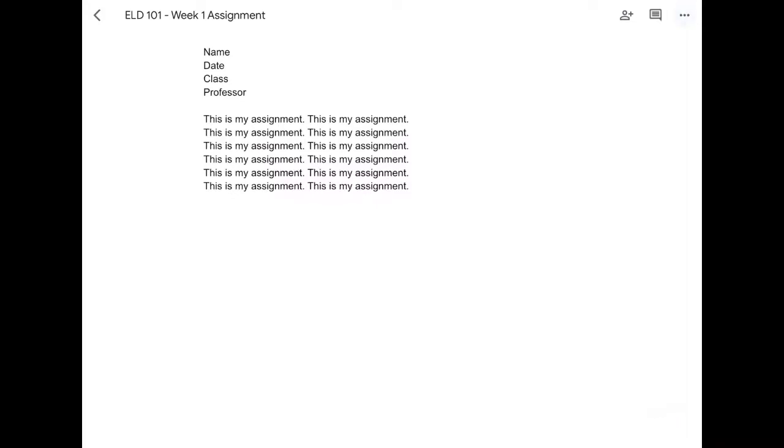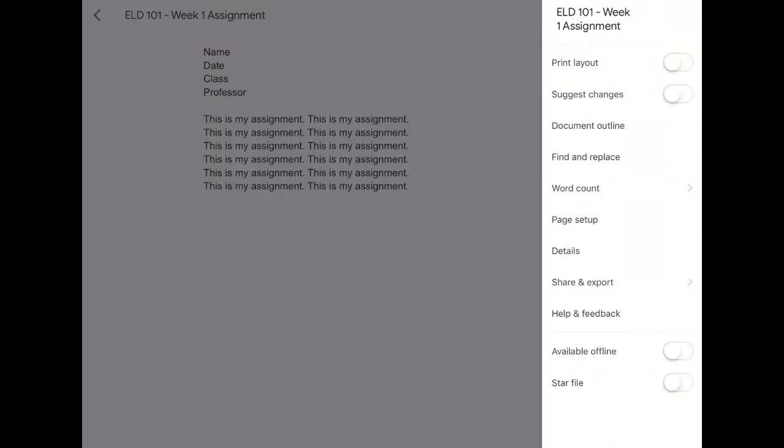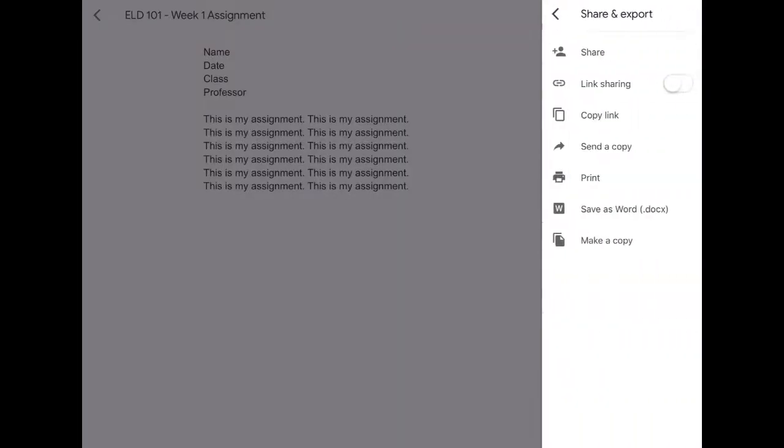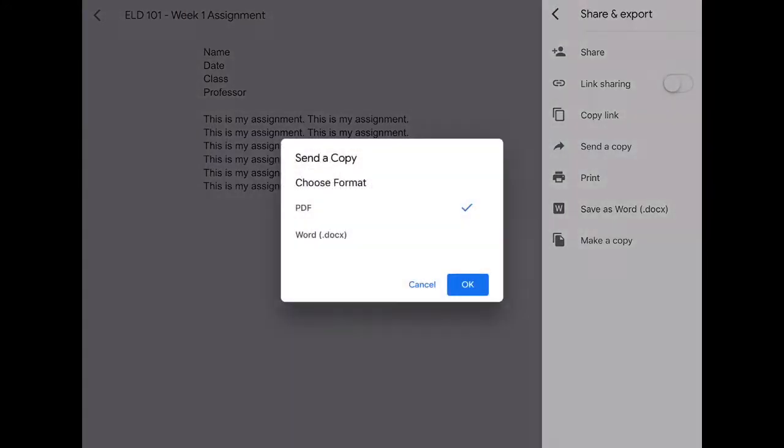But if you want to export it as a Word document to your iPad, hit share and export, then hit send a copy.